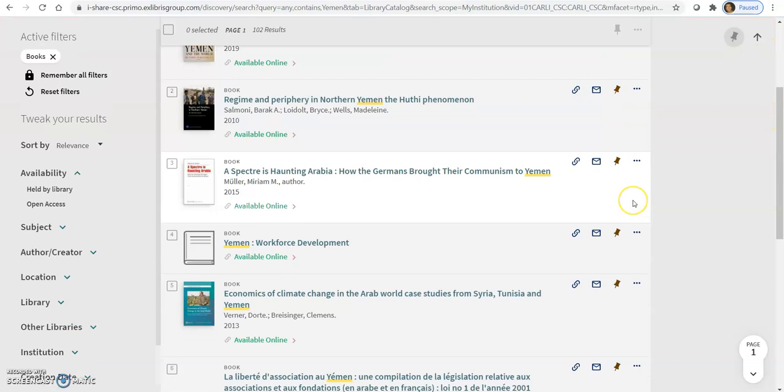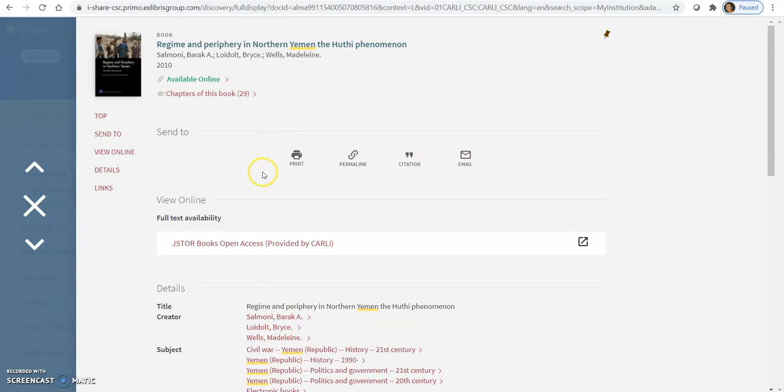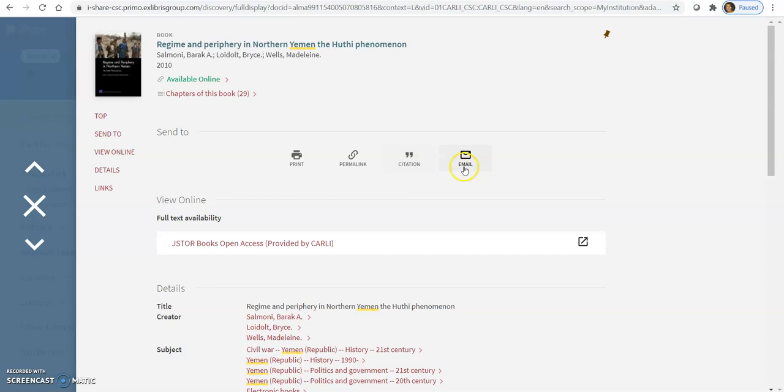I want to open up a book. All these are online. I'll just show you from here because a lot of them are going to be the same. See, they're the same tools in here too. So, you've got the print tool if you want to print this out. Permalink, you can get a link. And then the citation if you needed to cite this item. And then you can email it to yourself also.